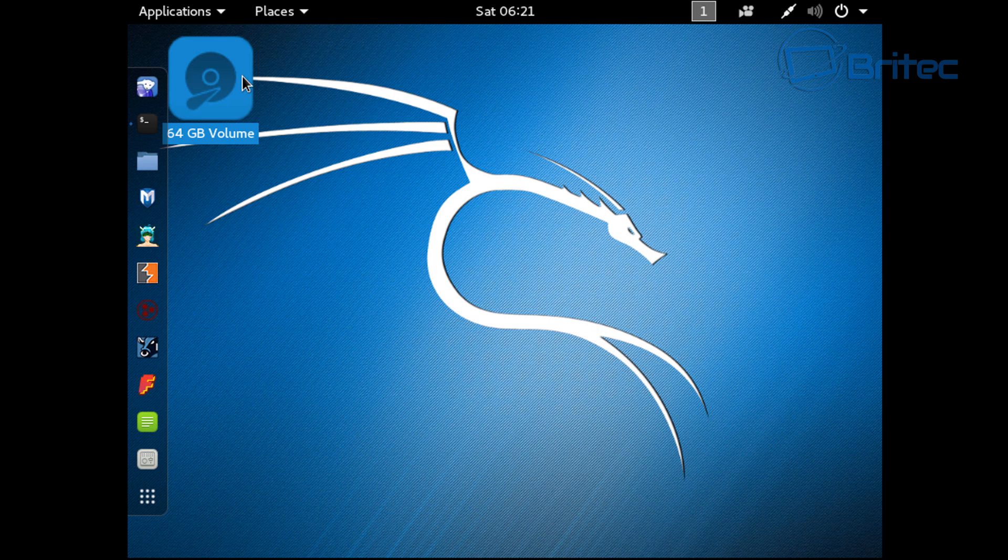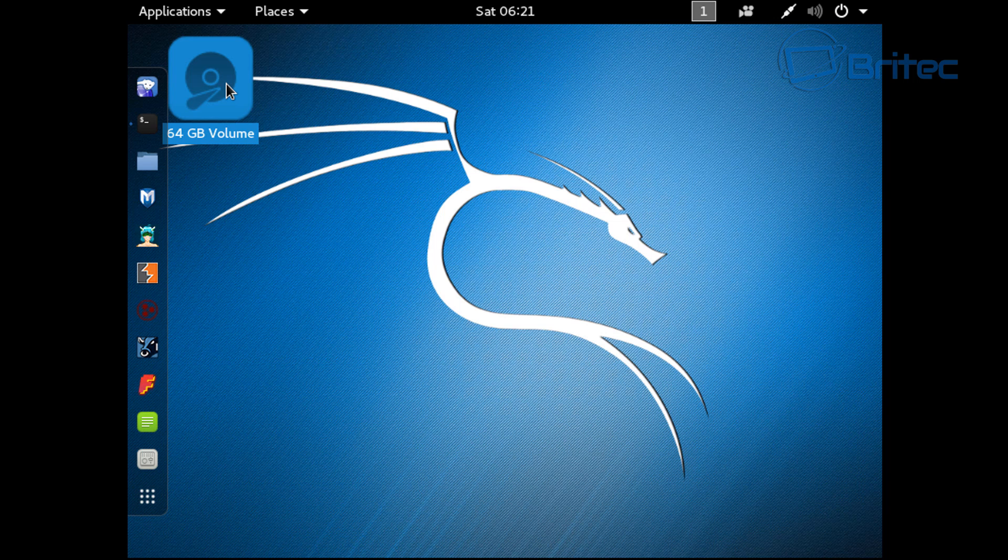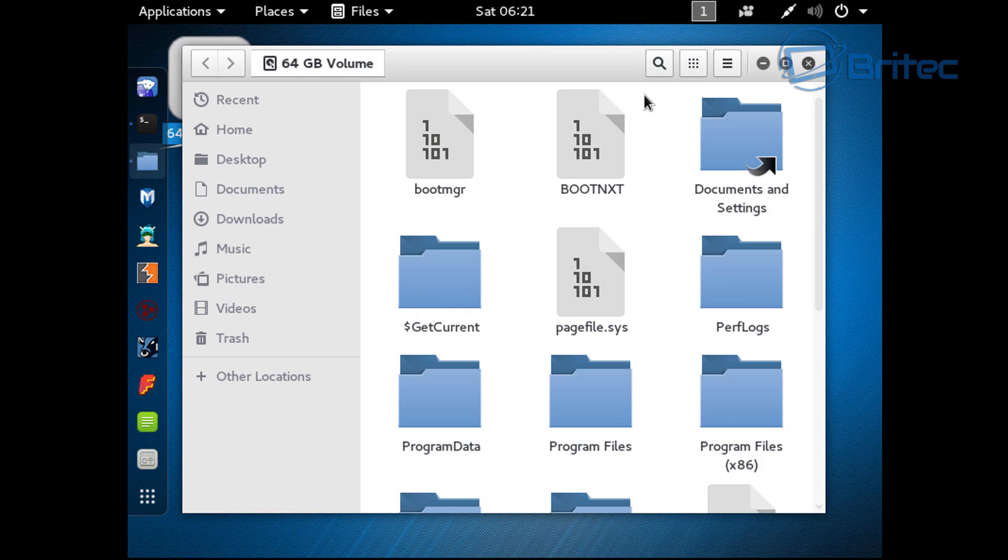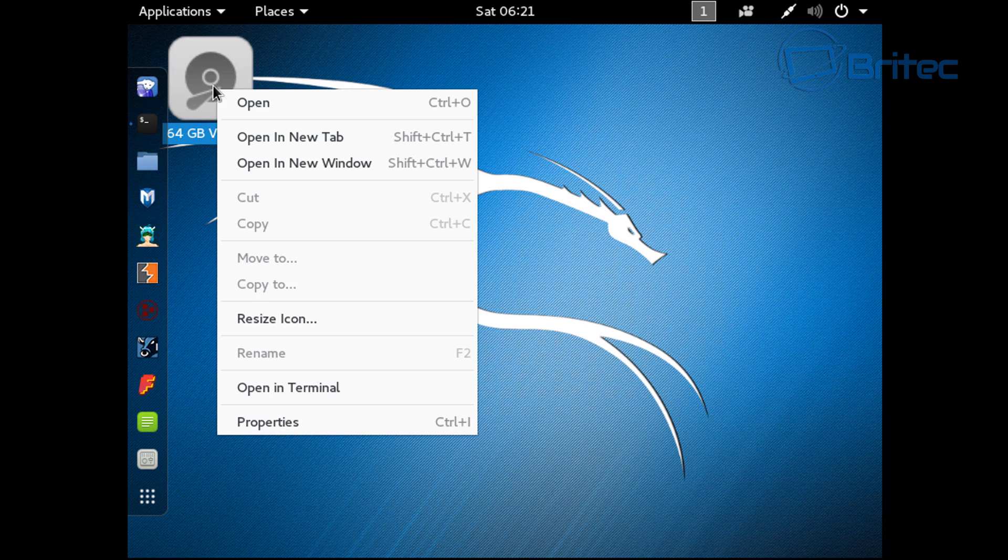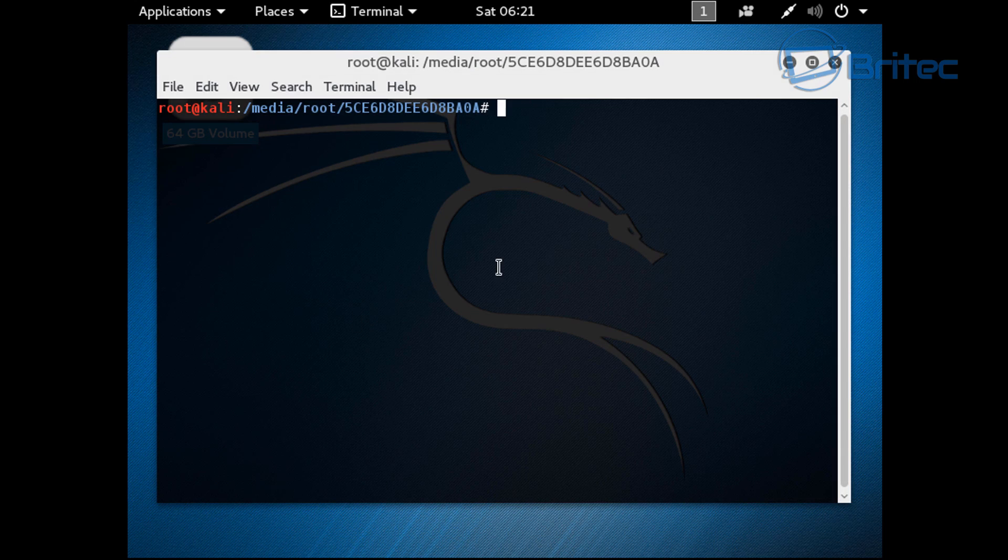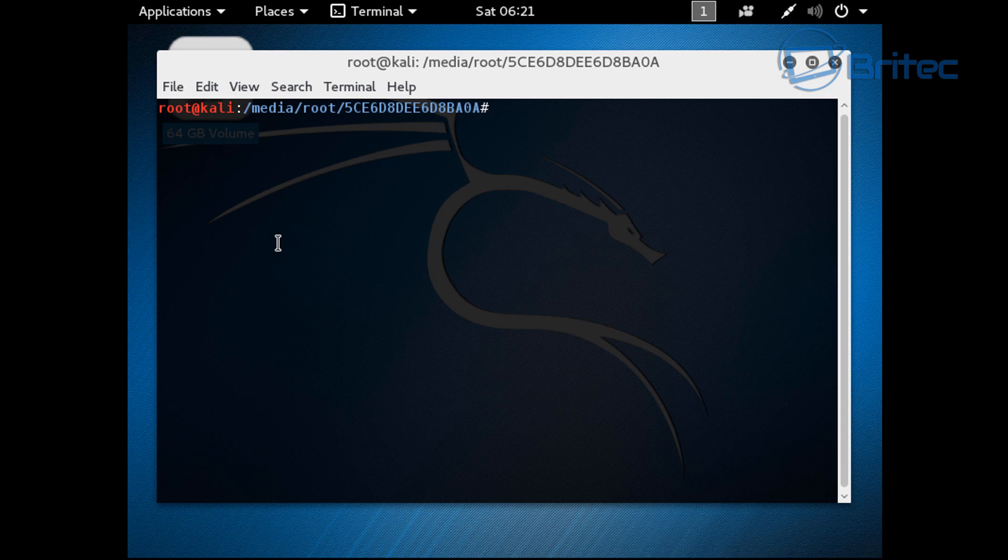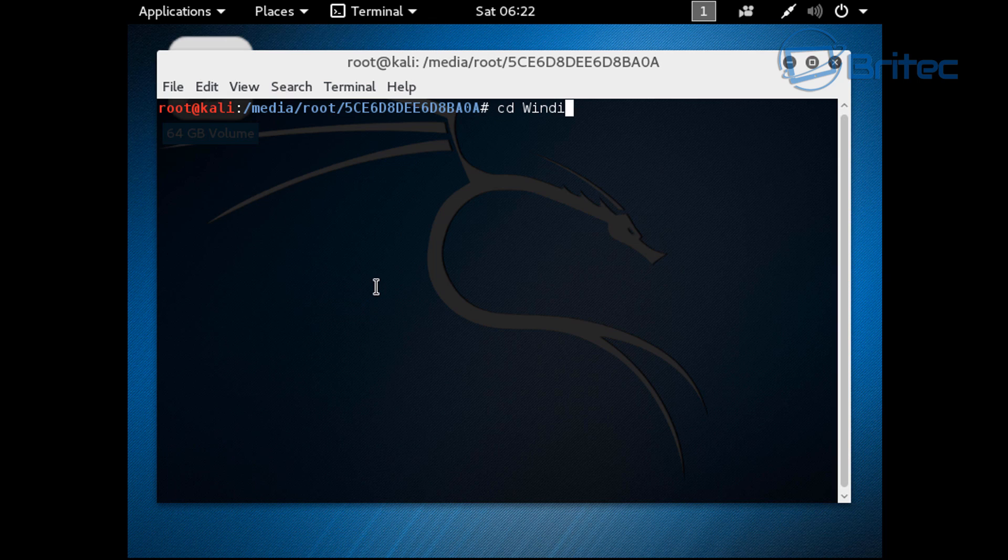Just right click and open up a terminal. It will open up a terminal for the media root and the drive itself because that is the actual drive there. Once we've got into this location, what we need to do is navigate to our config folder which is in System32. The way we do that is change directory, which is cd, which is very similar to Windows change directory.